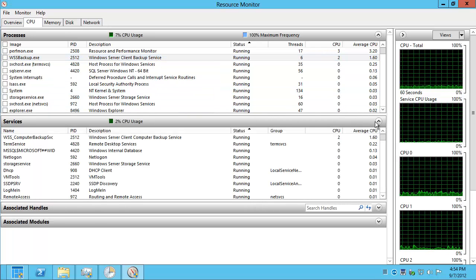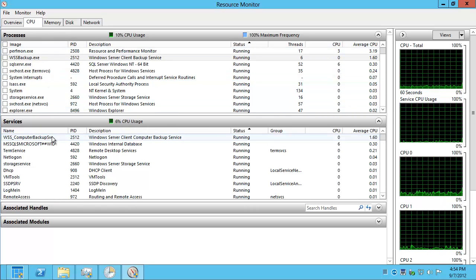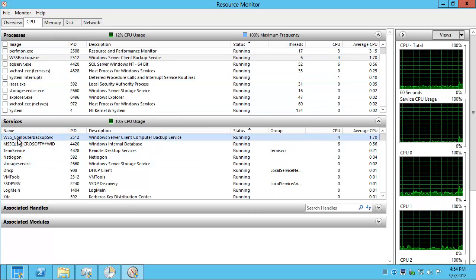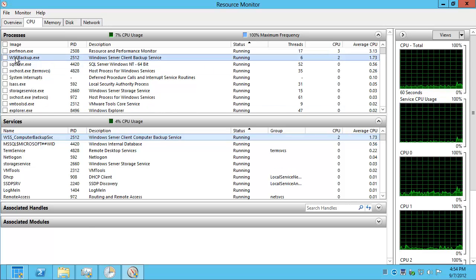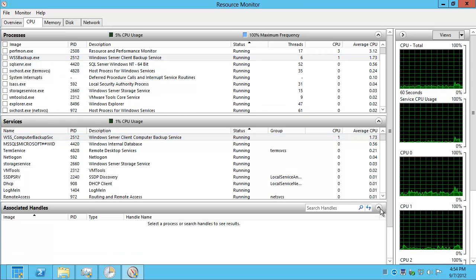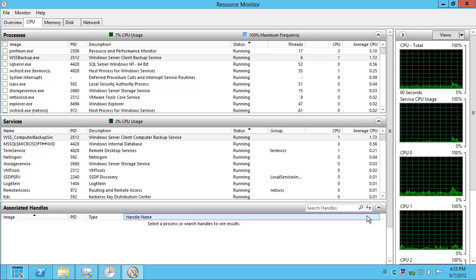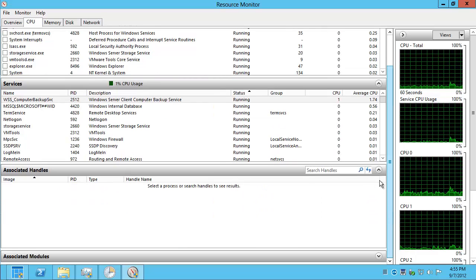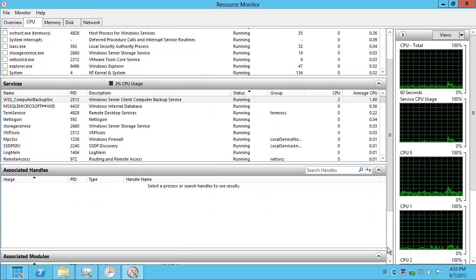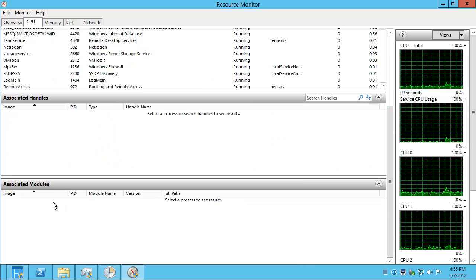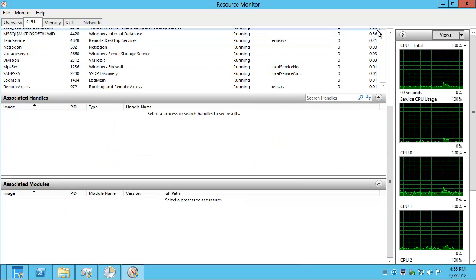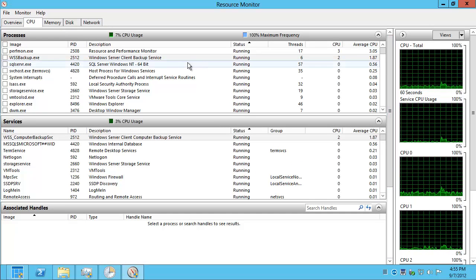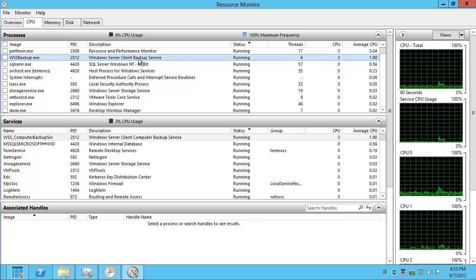We get processes, services listed. This is where the backup service is named. This is the actual executable. Handles. This reminds me of Sysinternals' Process Explorer. Or Winternals. And we've got to select something at the top to get some value out of what I'm trying to look at at the bottom, I believe.